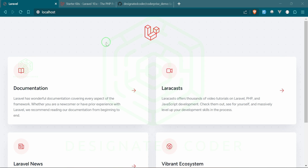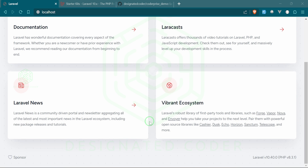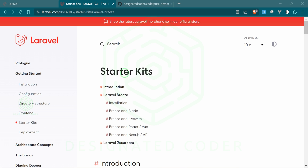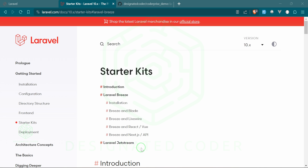Today we're going to start with setting up the project that we are going to be building with Laravel and Breeze. You can see here I have just a very basic Laravel installation — we don't have any authentication or anything on it yet. It is Laravel version 10.40, PHP 8.31. Let's go ahead to the Laravel documentation so we can start installing this stuff under the starter kits in the getting started tab.